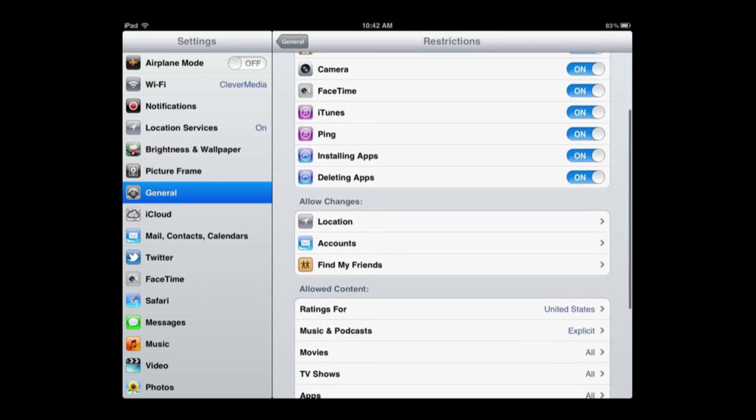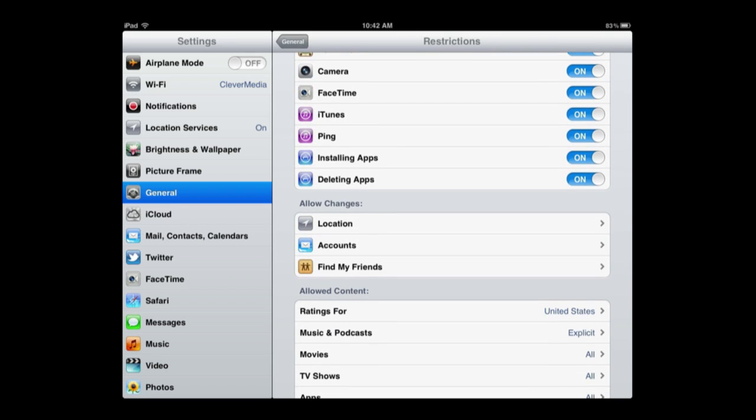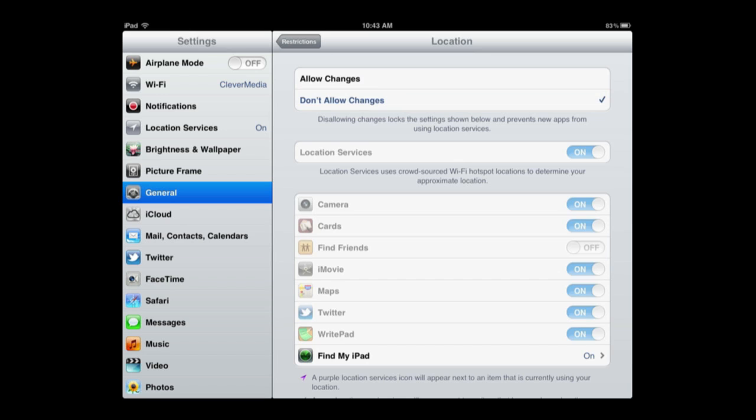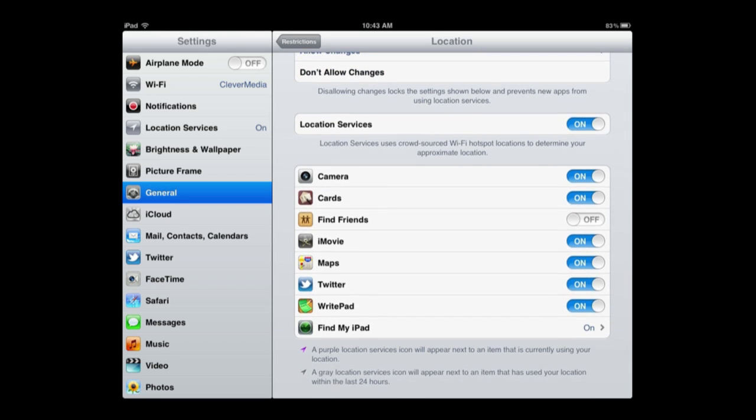You can also scroll down here and turn off changes to certain things, like for instance changes to how location settings are. So location settings are set in a certain way. You can allow changes or don't allow changes.